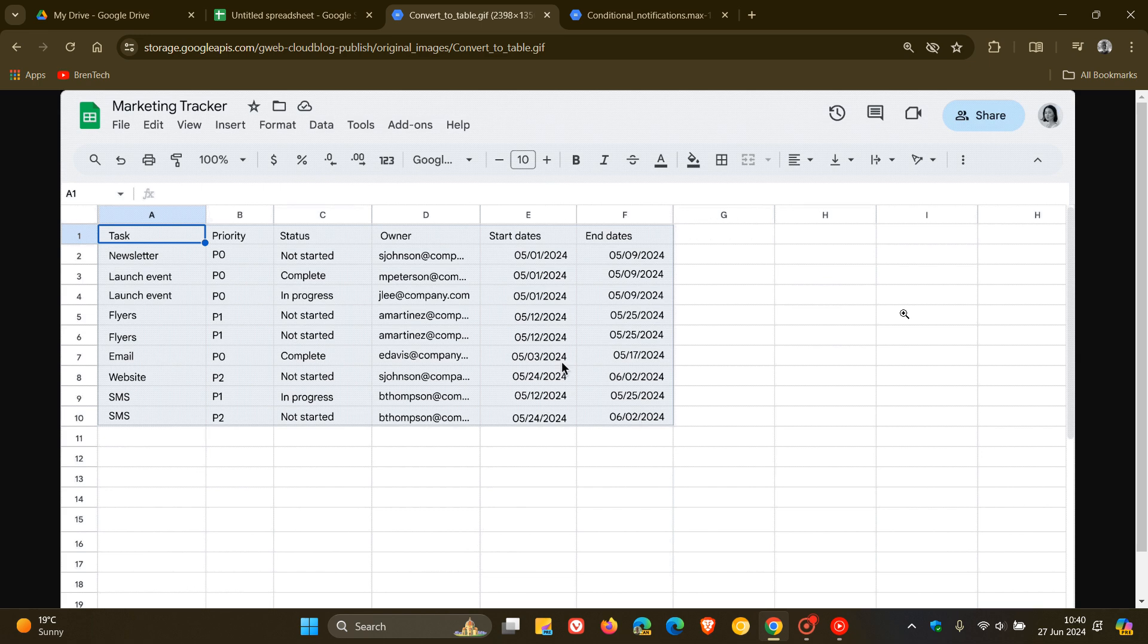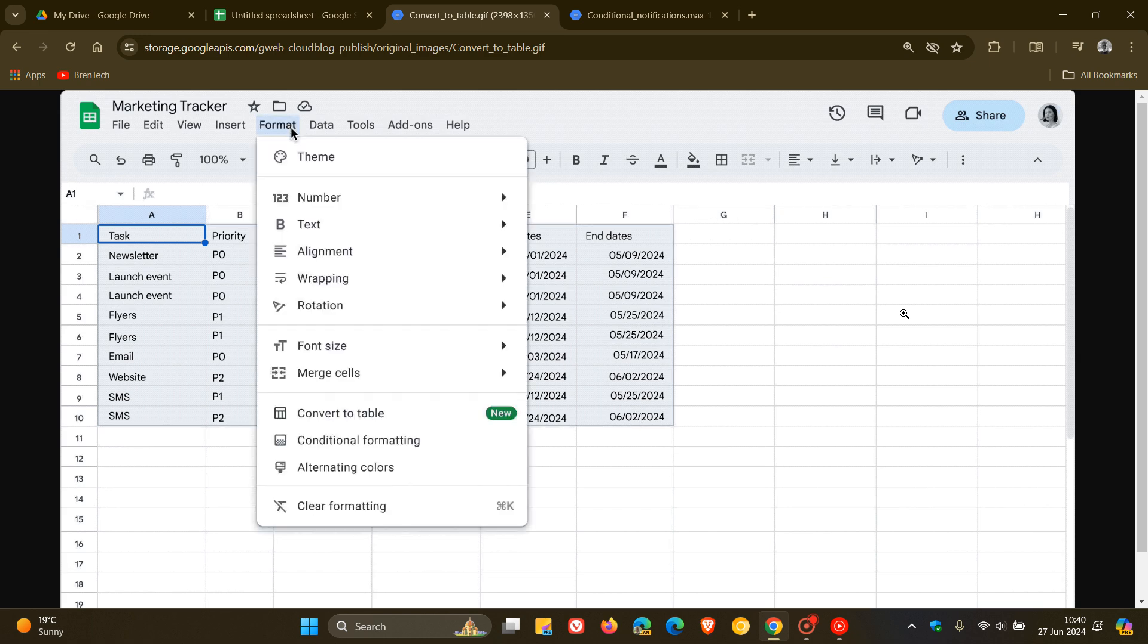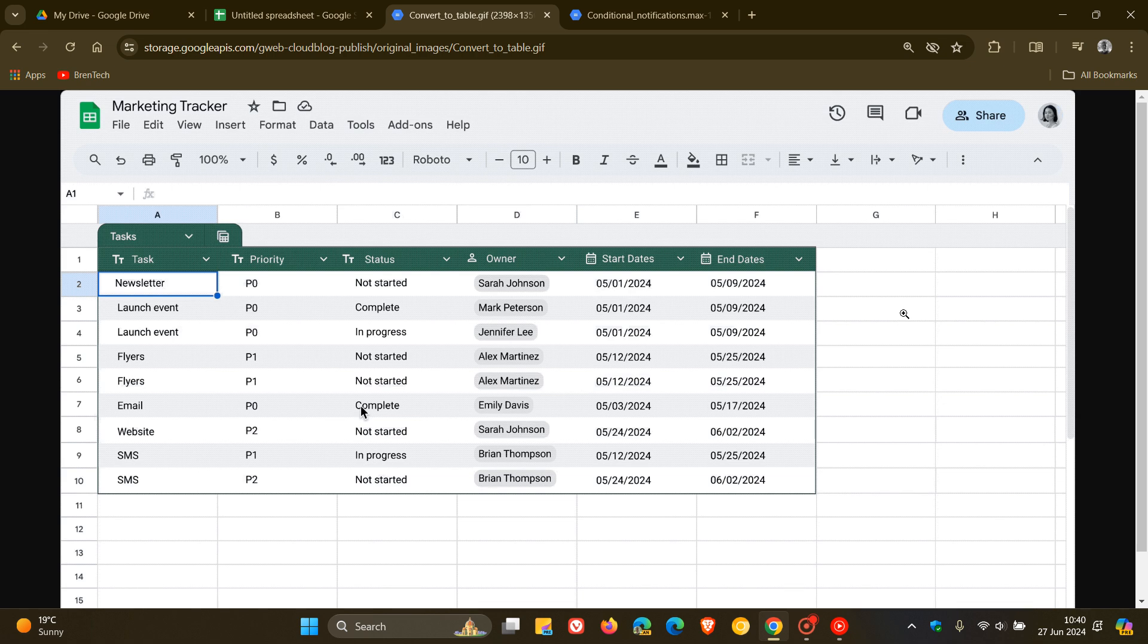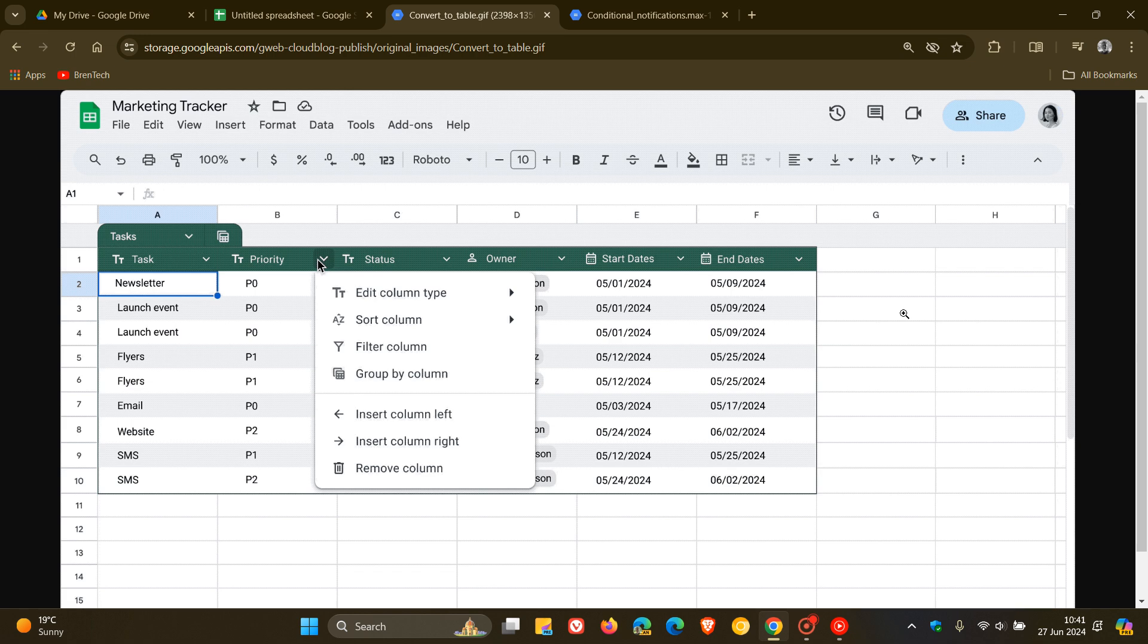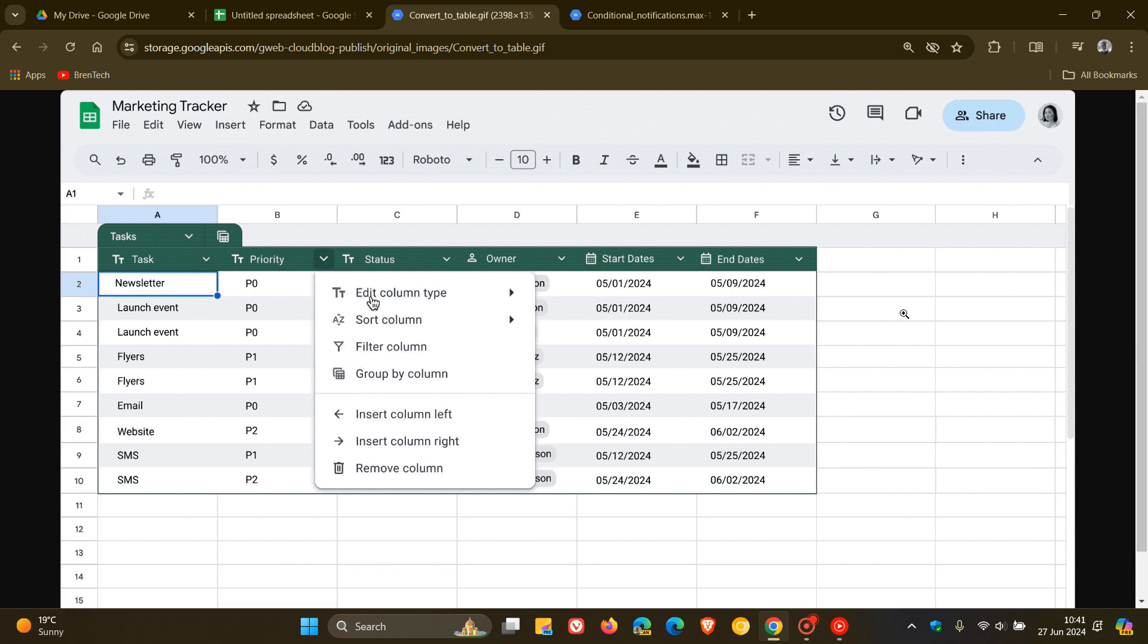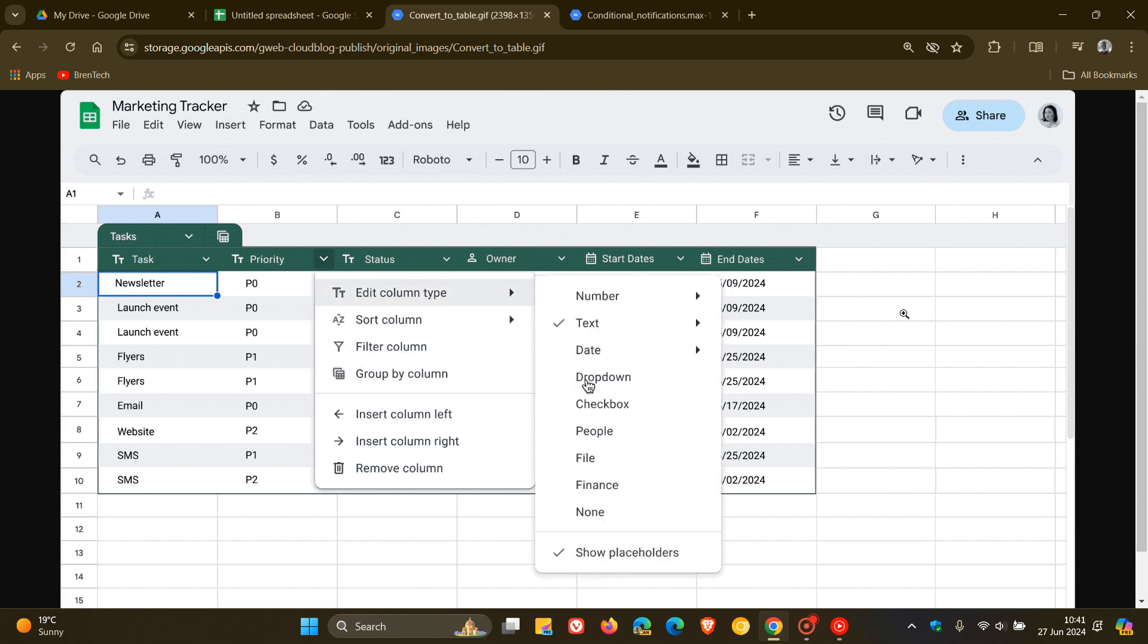And over and above that, tables will ensure all entered data has the right formatting based on the column type that you select. So basically, those are faster ways to format and manage your data in Sheets, according to Google.